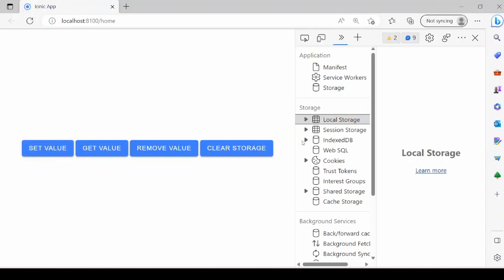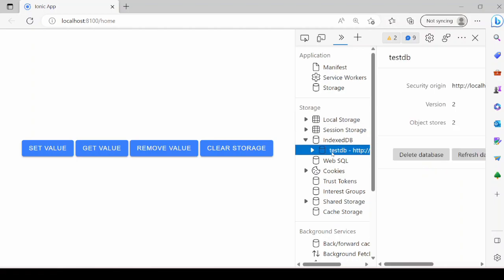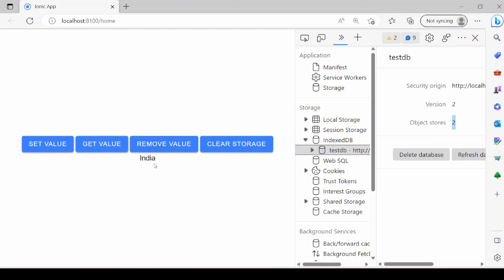When we click on the set value, test DB is created having two values. Try to retrieve it. So it's displaying the name of the country.